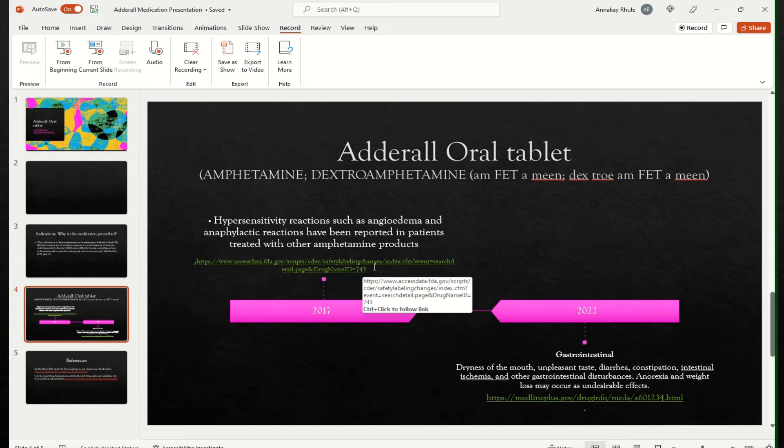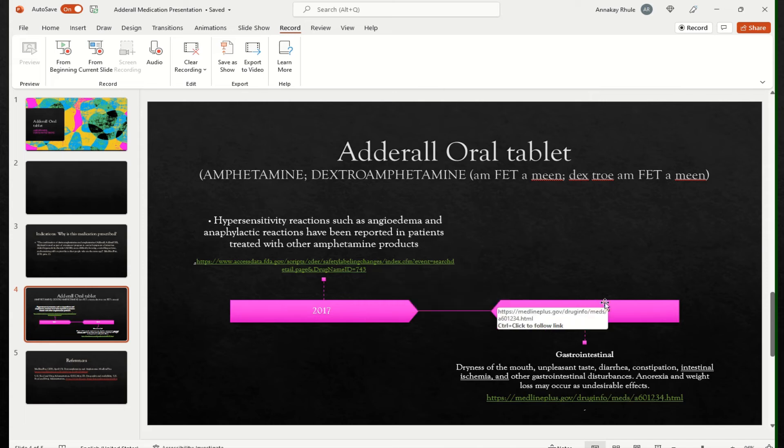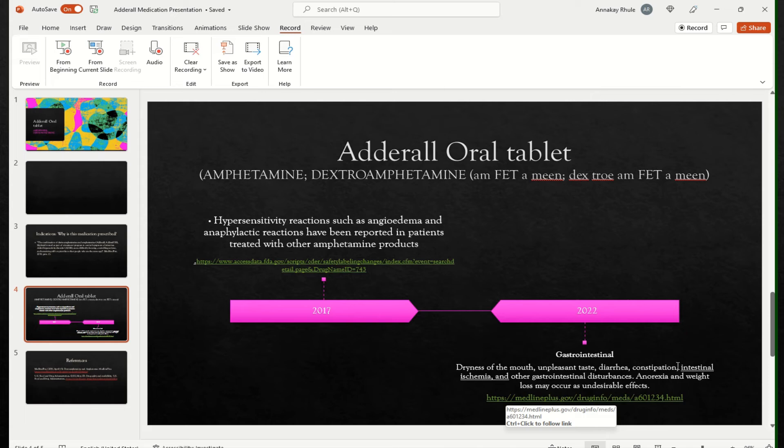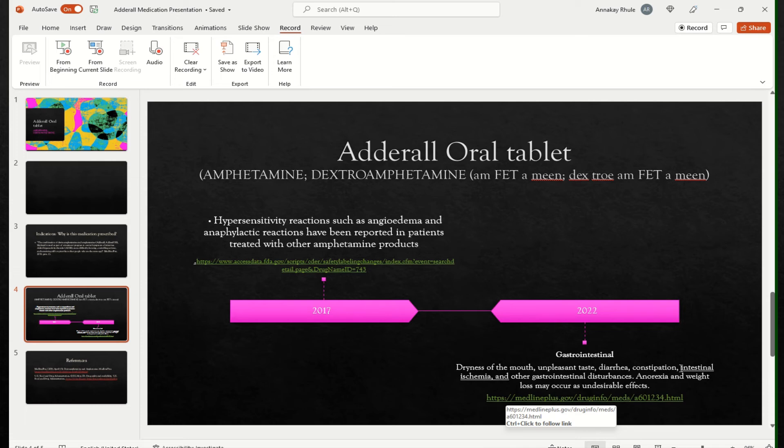Now, recently, 2022, the highlighted section which said intestinal ischemia is something they noted. And that is really when the stomach or the intestines, the blood supply is decreased to that area. So once there's a decrease in blood flow, then there's a decrease in regeneration of cells in that area. So that's how they noted intestinal ischemia.